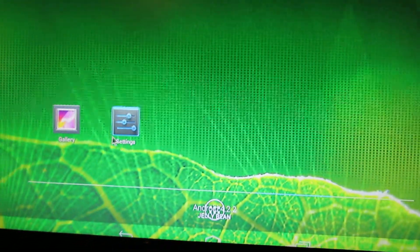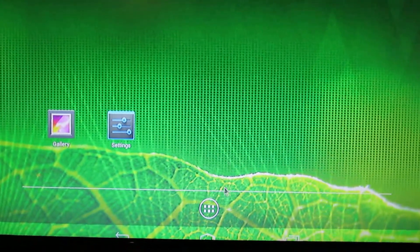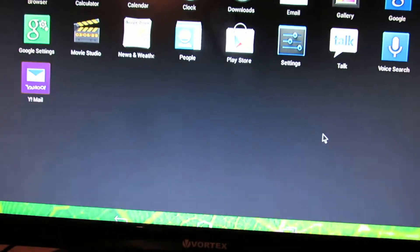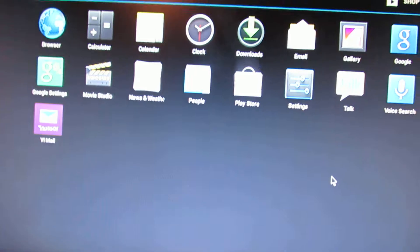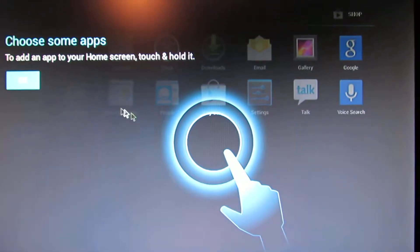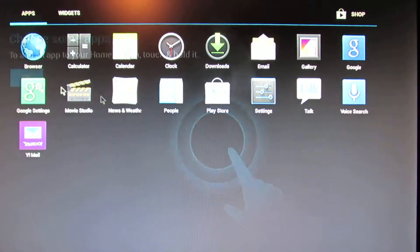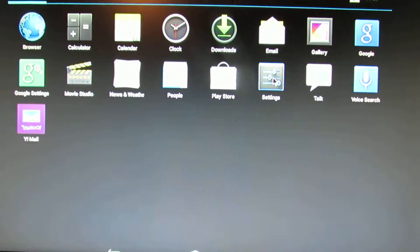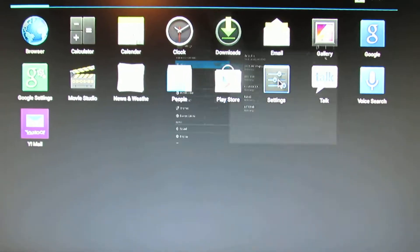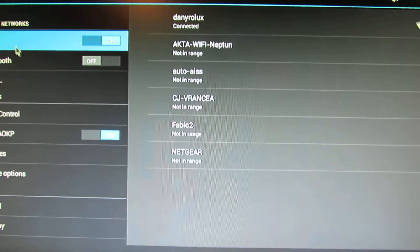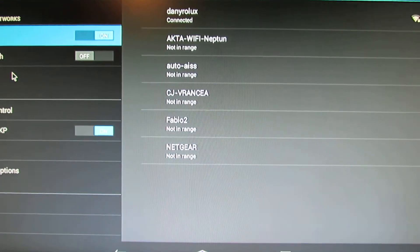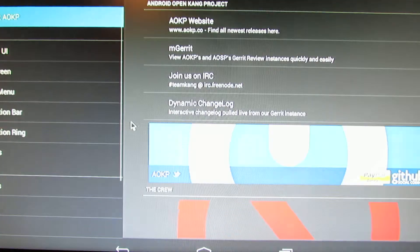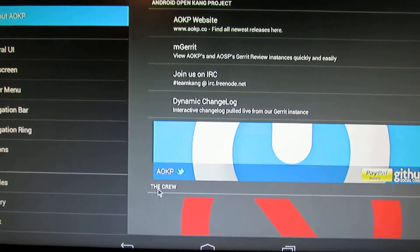As we all know, this is a rooted version. We have Gapps, wireless is working just fine. We have a lot of options.